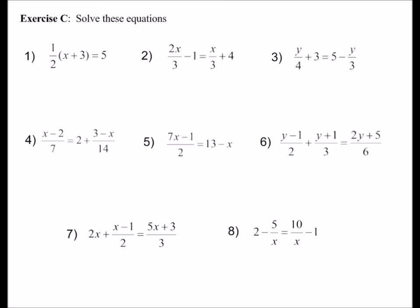Have a go at these questions. Remember to get rid of fractions you want to multiply through by the lowest common multiple of the denominators. Pause the video so you've got time to do it.